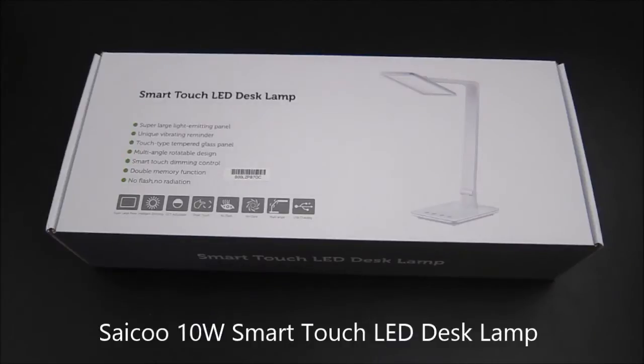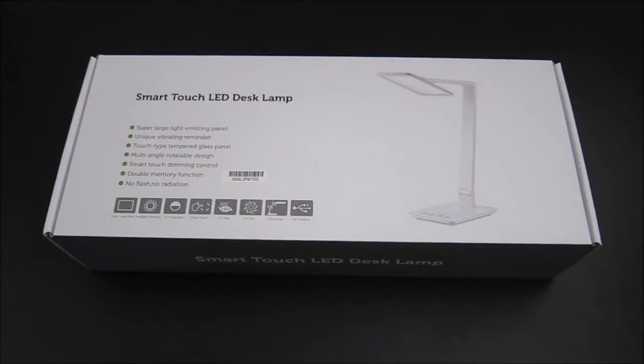Hi, this is a quick unboxing and review of the Cycle Smart Touch LED Desk Lamp.